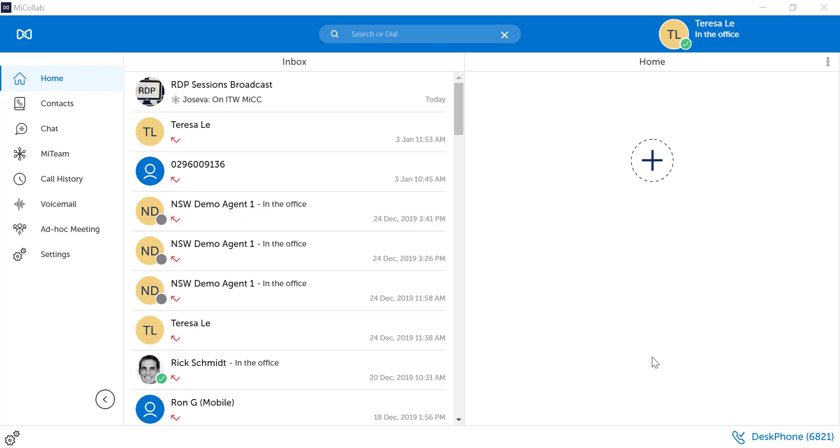Calendar integration allows other MyCollab users to see your availability based on your email calendar appointments. It shows whether or not you are busy or free. It does not show the specifics of your meeting.